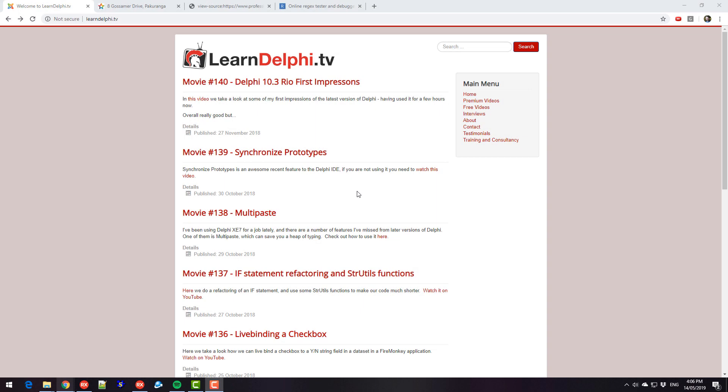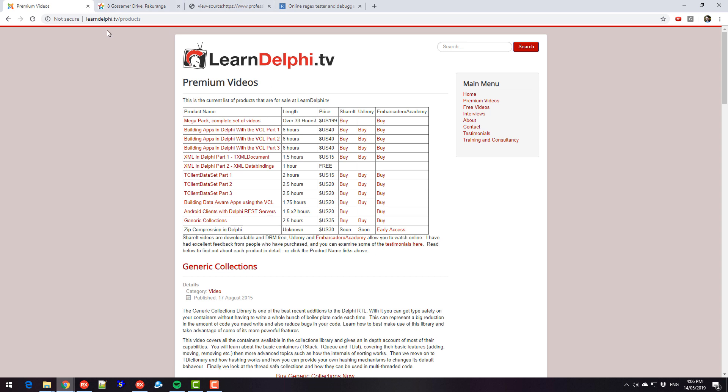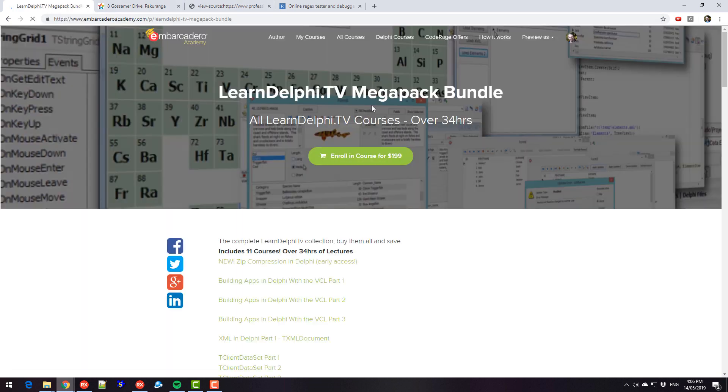G'day, this is Alistair Christie from LearnDelphi.tv, and this video is sponsored by me. If you check out premium videos on my website and go and buy a copy of the MegaPack, that'll help me out greatly.